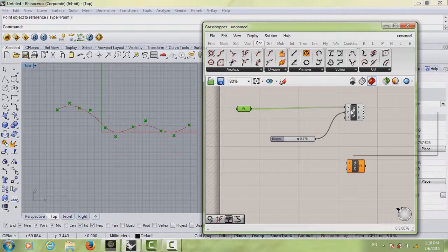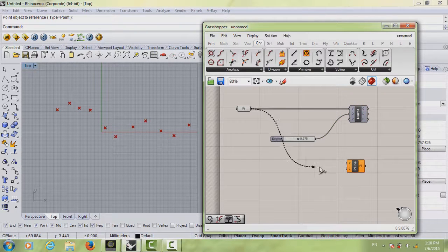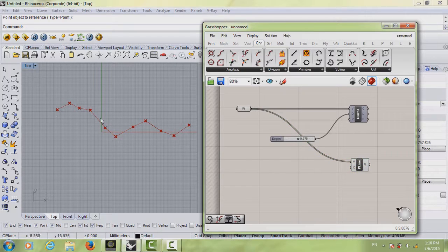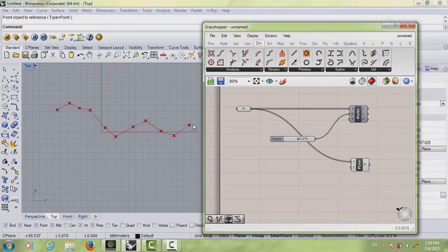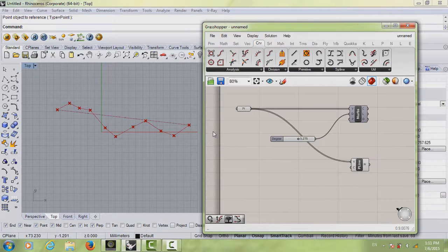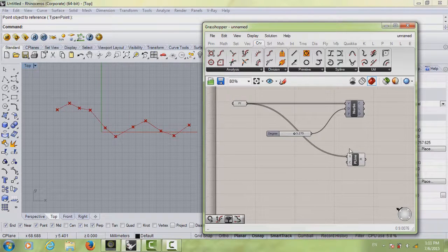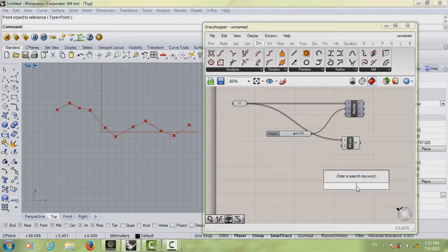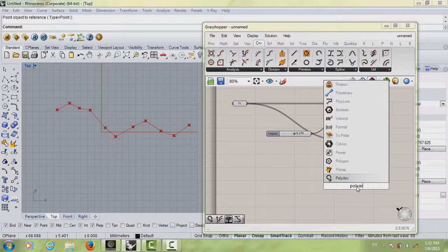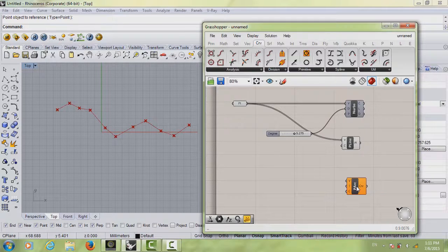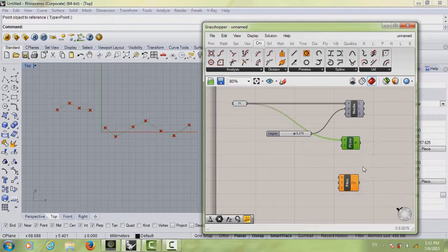The second curve type is called Polyline. Right-click on the NURBS component, click Preview to hide it, then connect your points to the Polyline Vertices. Polyline is pretty direct — it just connects a straight line from the beginning of your points to the end. It also has a Close option: right-click, Set Boolean, set to True and it closes the line, then set it back to False.